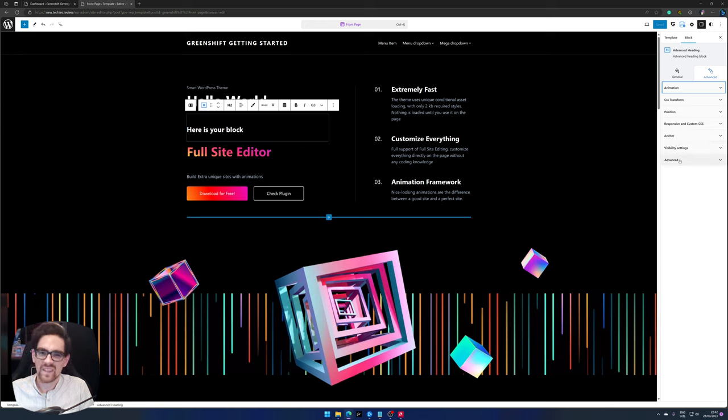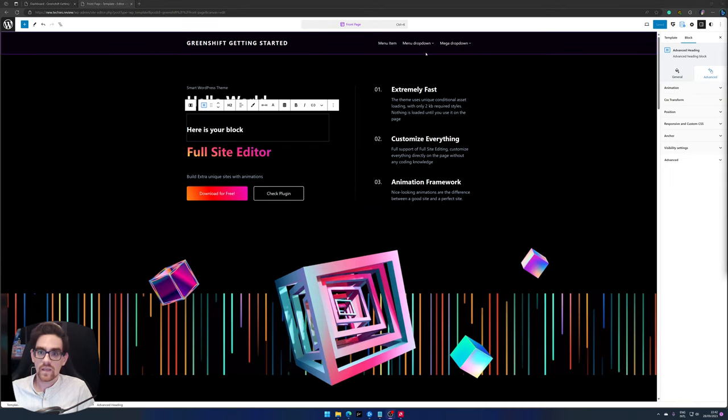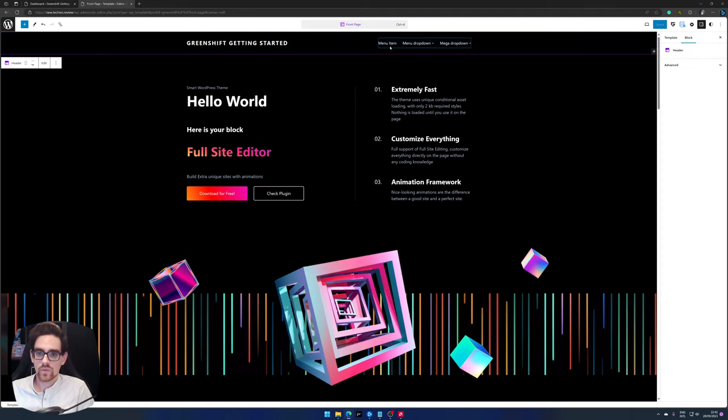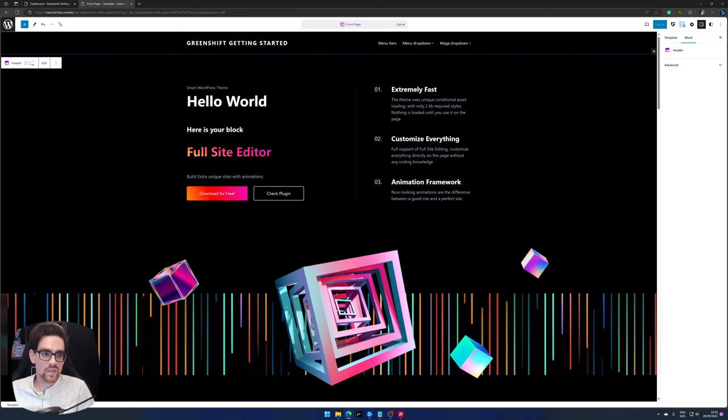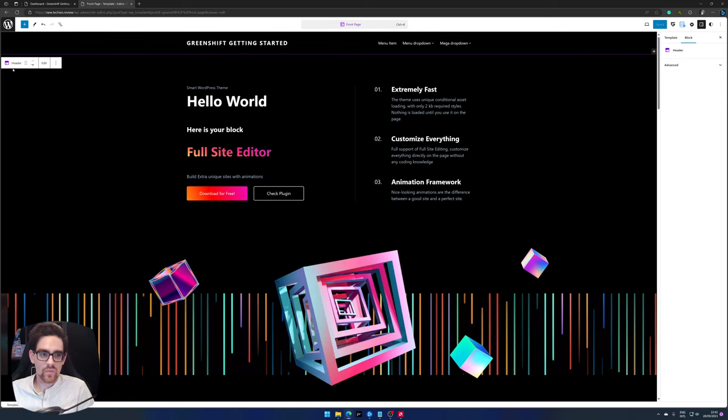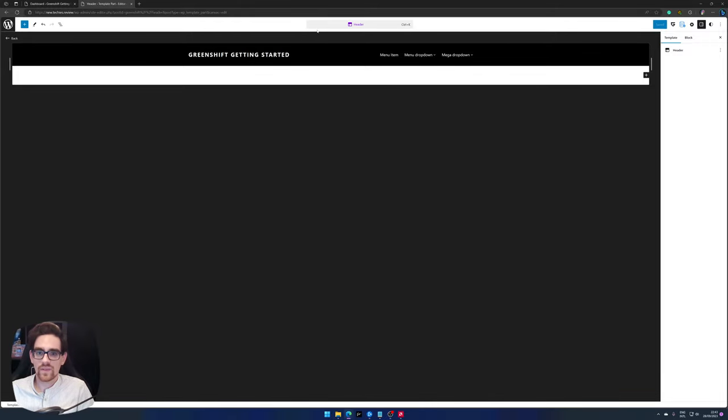But I think that's for a more fun tutorial on that list one. Next let's try and edit the menu, because you have a default menu here. It says menu item, menu drop down, mega drop down. When I press it you see an editing part for the header as well. When you press edit you jump in the template part header, you can edit it here.